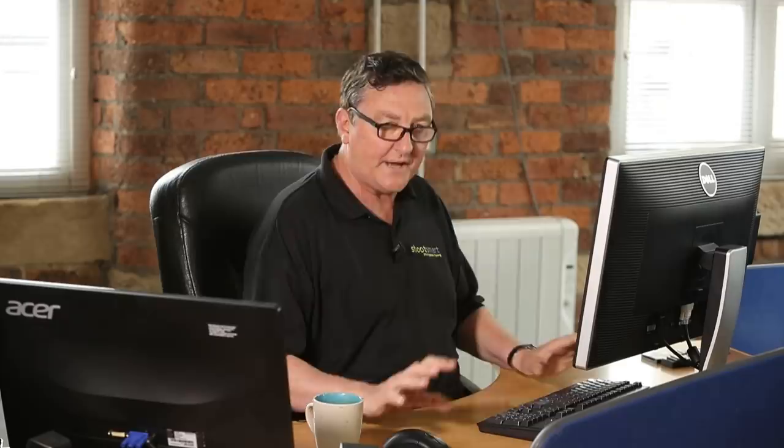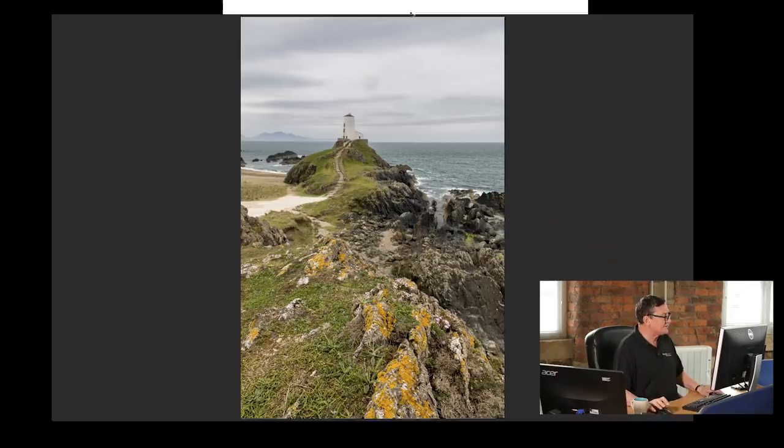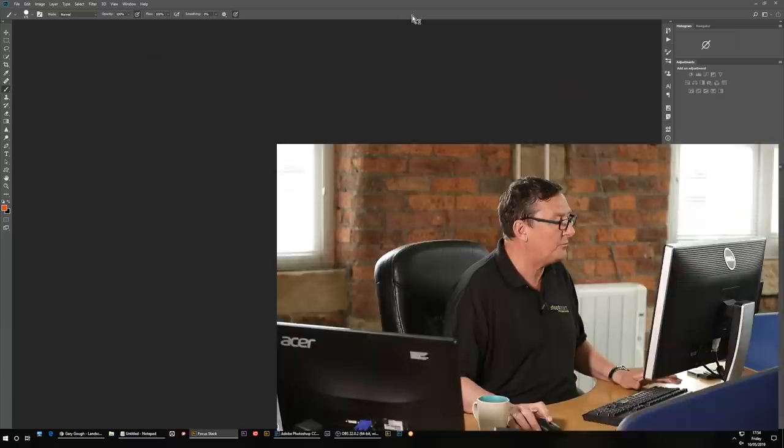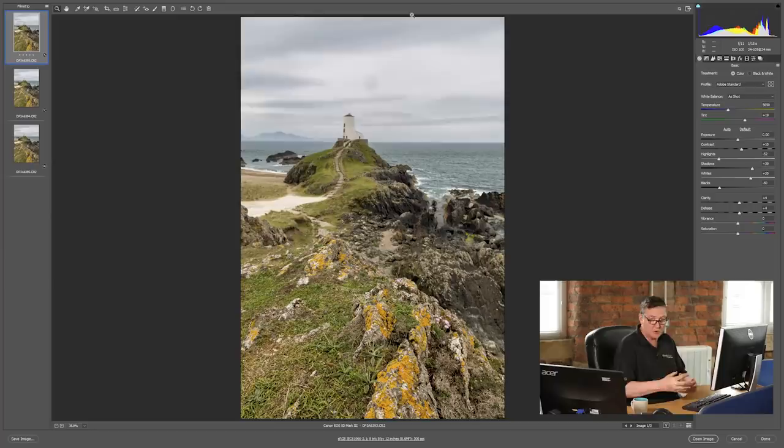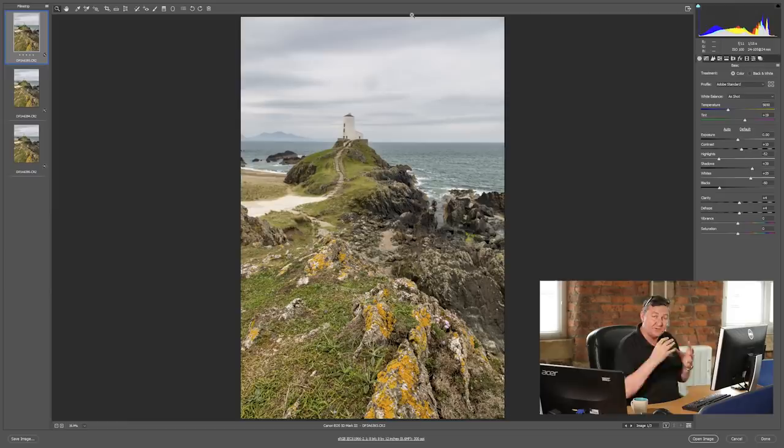Let's jump straight in and open the three images that I want to focus stack. First of all, you'll notice that these three images have opened up in ACR, which is called Adobe Camera Raw. I don't use Lightroom, but if you use Lightroom, everything I do here you can do in Lightroom in exactly the same way, so don't switch off.